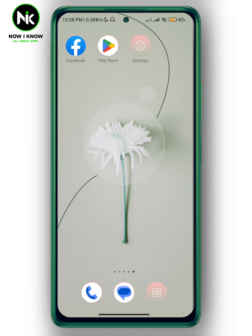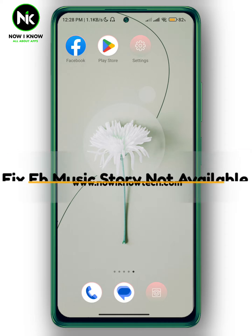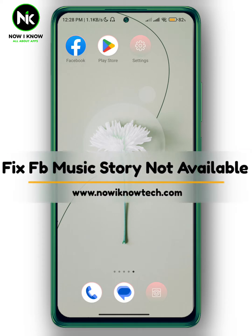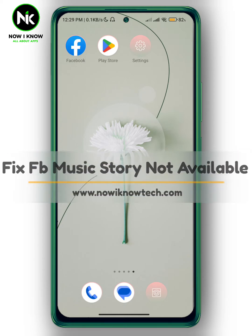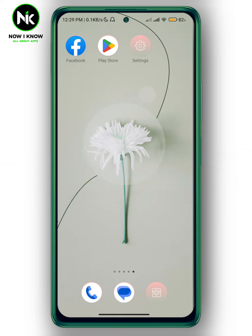Hi, it's Nina. Hello and welcome again to the Now We Know channel. In today's video, I'm going to show you how to fix Facebook story music not available. So let's get started.